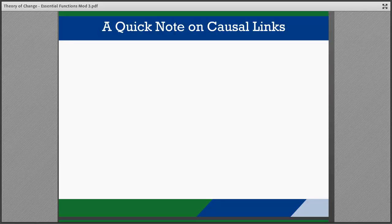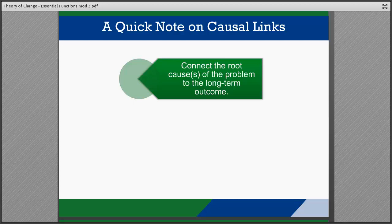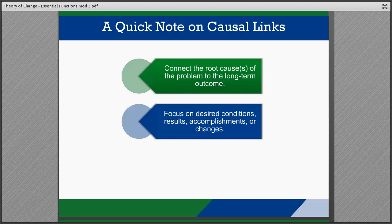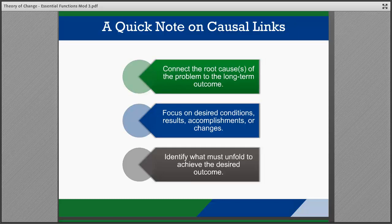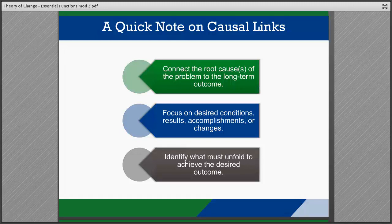First, let's take a minute to clarify what we mean when we talk about the causal links that make up a pathway of change. Causal links connect the root cause or causes of the problem to the long-term outcome, and are best when they focus on desired conditions, results, accomplishments, or changes. They help teams identify what must unfold to achieve the desired outcome and together make up a complete pathway of change. Causal links are not strategies or actions, but are more indicators that tell the story of how success will be recognized at each level in the pathway.